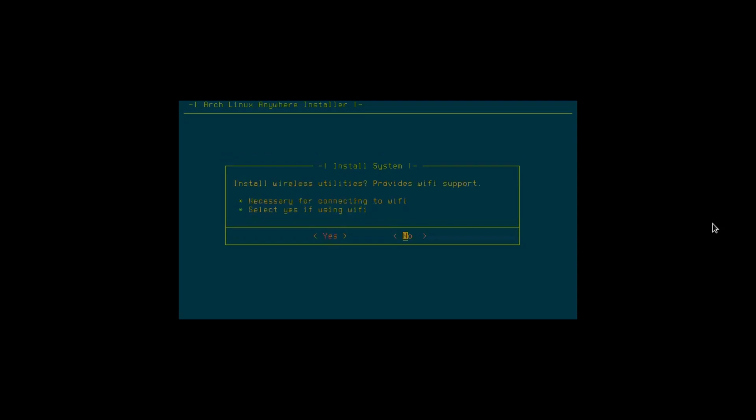Wireless. If you are on a laptop or something that you need Wi-Fi you'd go yes here, but in VirtualBox I don't need it so I'll go no. DSL collection connections, no. OS prober. If you have more than one operating system, if you're dual booting you'll go yes here, but since this is going to be the only operating system on this VirtualBox I'll go to no and hit enter.